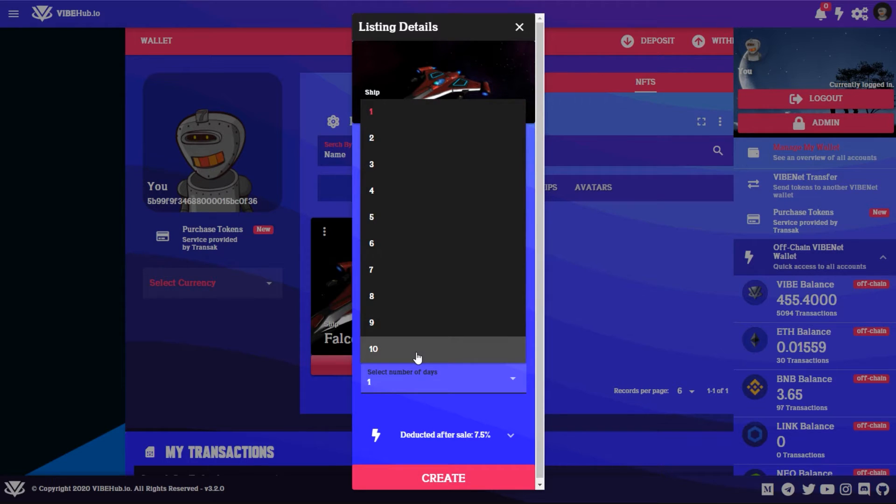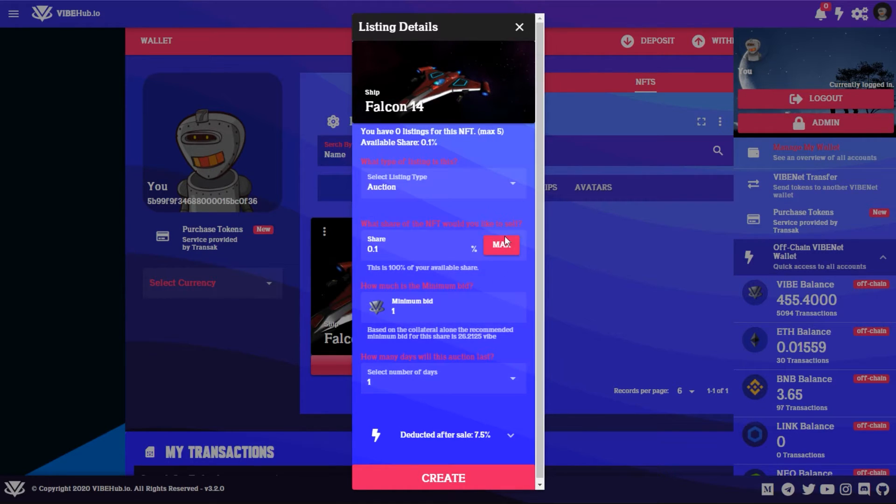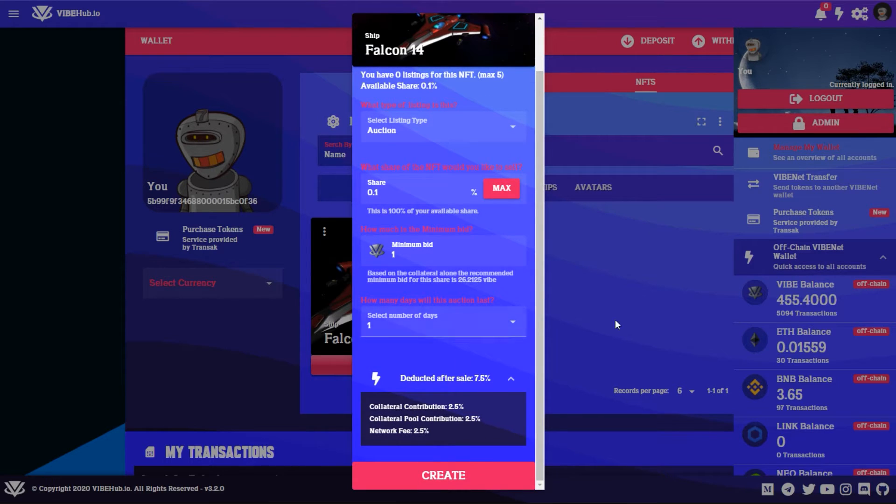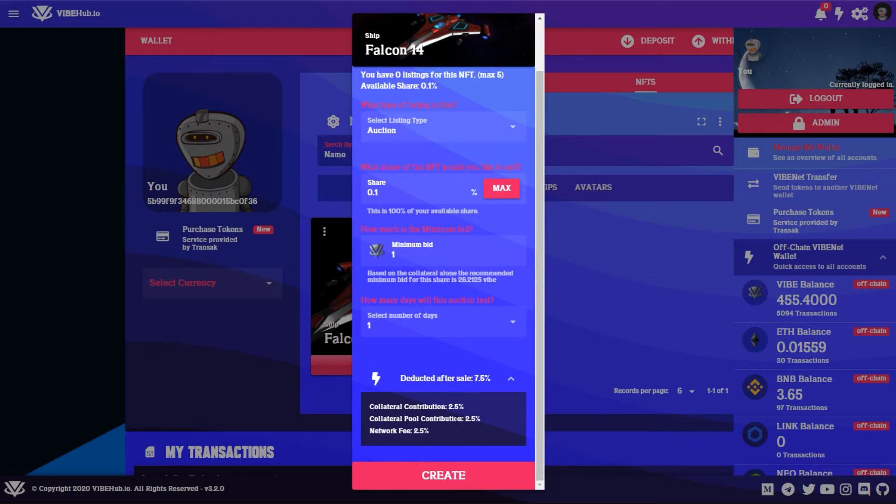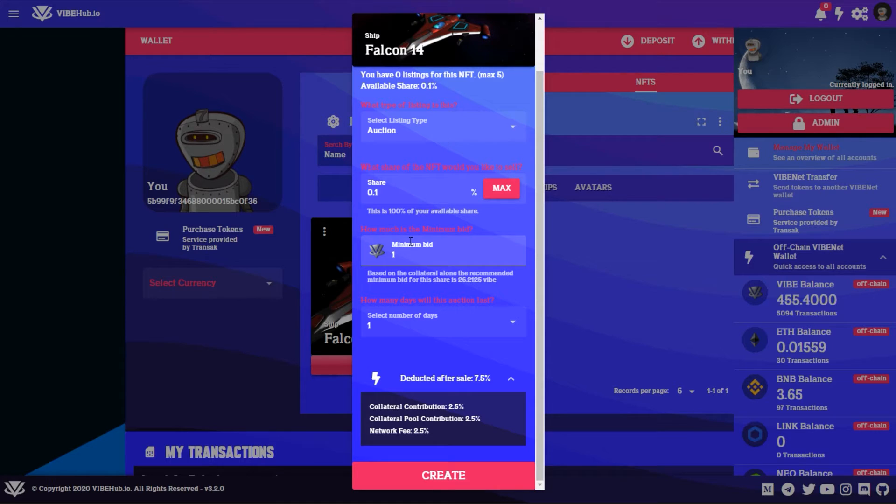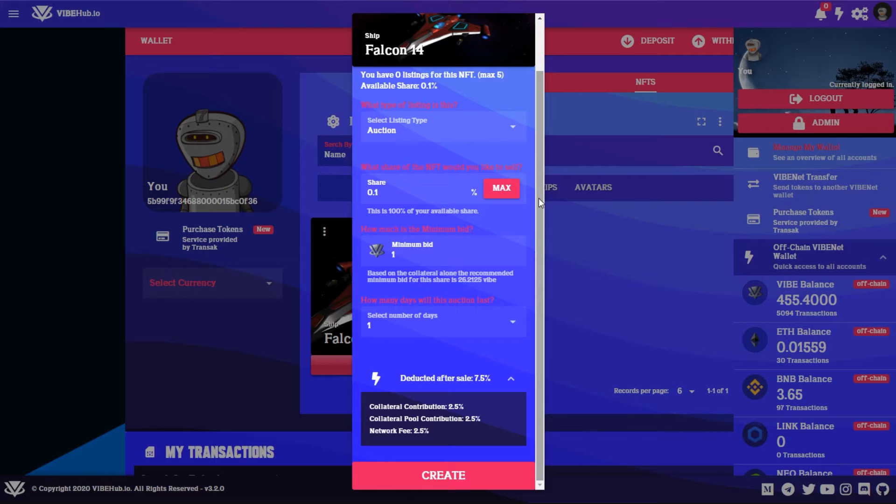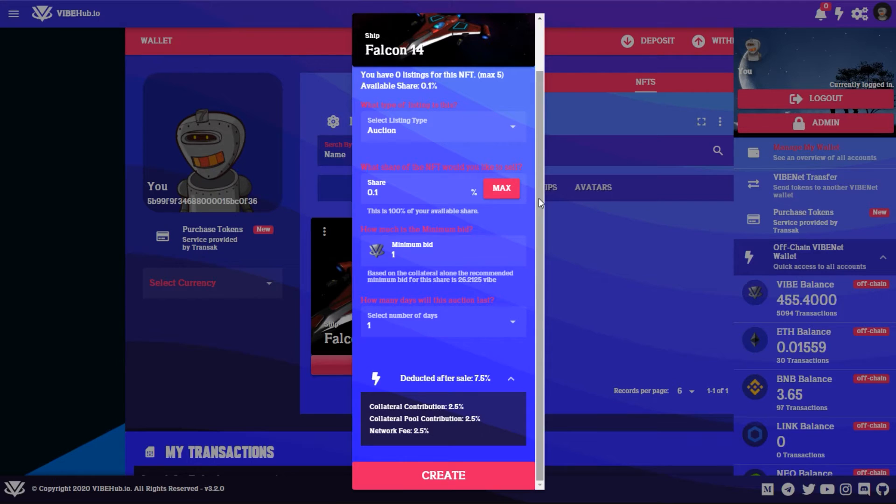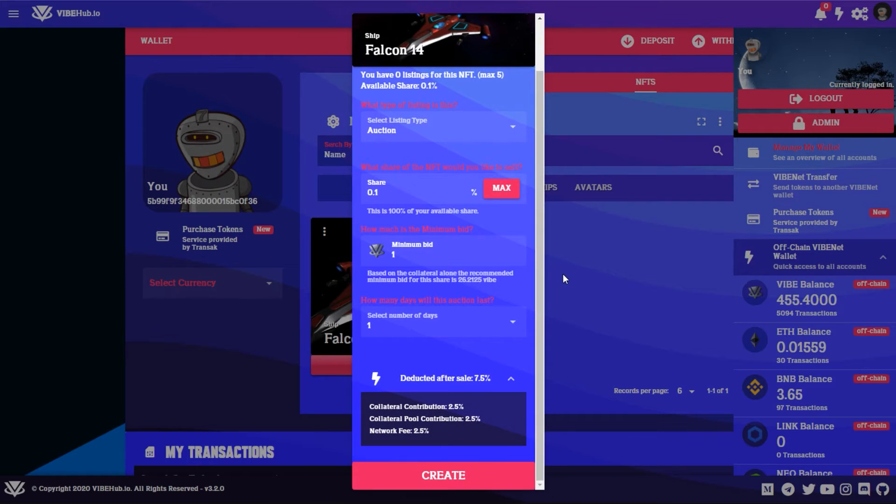And then deducted after sale, 7.5% total is deducted. 2.5% goes to the collateral contribution, so 2.5% of the sale price gets added to the new owner's collateral. 2.5% of the sale price goes to collateral pool contribution, that collateral distribution pool, so that is a pool that gets added up to all the sales of Vibe NFTs, and then that gets distributed to all Vibe NFT owners just as an incentive to hold Vibe NFTs. And then a 2.5% network fee to Vibe Net. And then the other option is buy now.